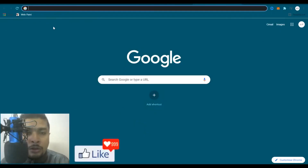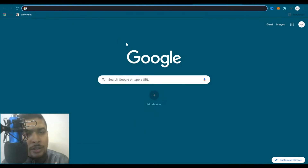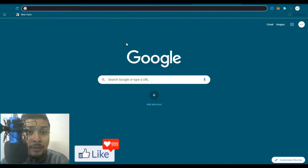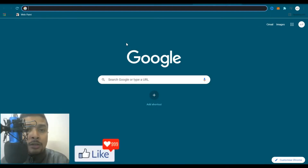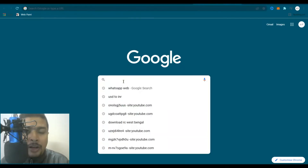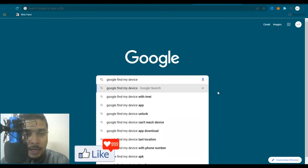Once you go to google.com, your homepage would be something like this — it's a search engine on which you could find all sorts of things. On google.com, in the search bar, what I need you to type in is "Google Find My Device".